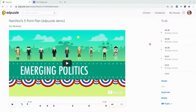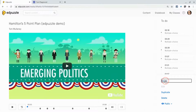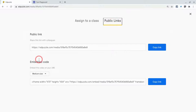Here in my Edpuzzle editing screen, I want to make sure that it's set to public. Then I will click the Assign button. Once you do that, don't assign to a class — click Public Links. And there, you're going to focus on embed code.